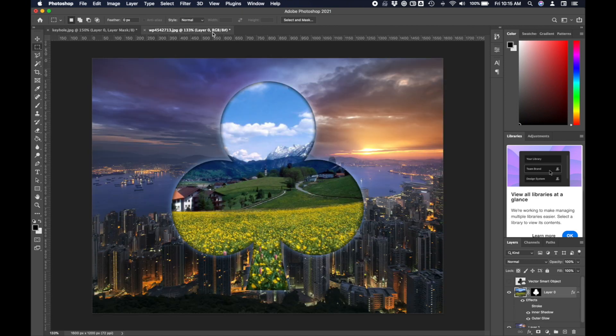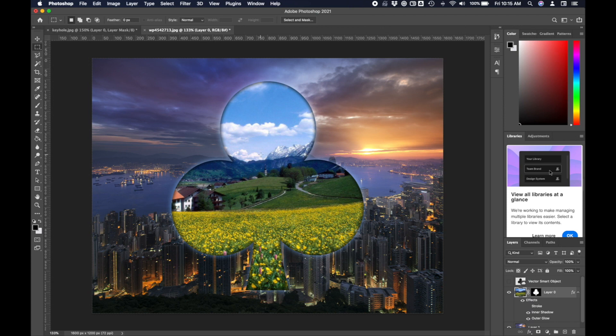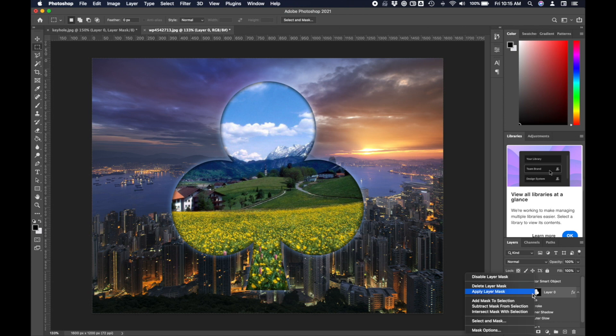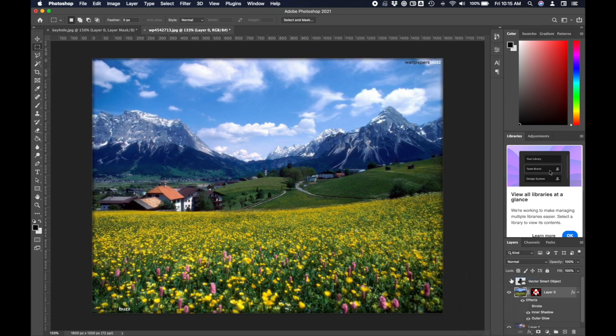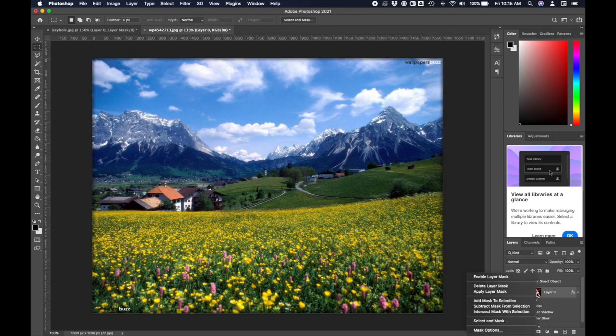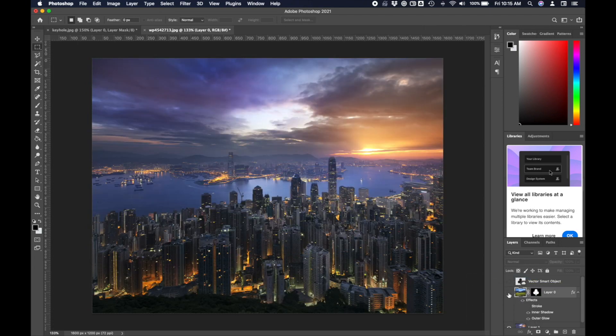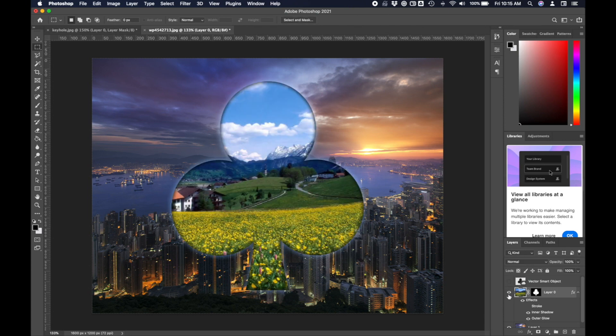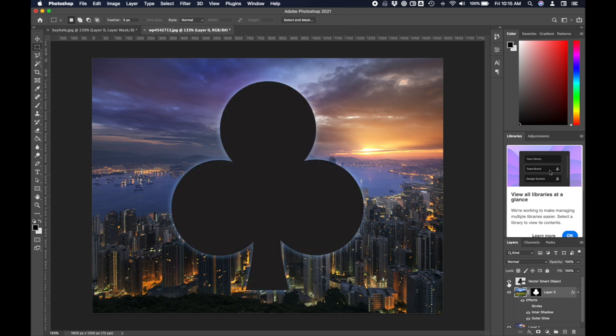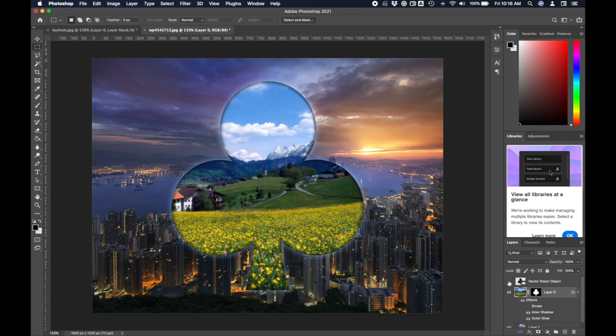You can also create layer masks that are more complex using vector shapes that you've created in Adobe Illustrator. Here you can see that same meadow scene with a cityscape. I've applied a layer mask over top of my meadow scene. I dragged in my vector shape from Adobe Illustrator, turned it into a mask and applied some styles. I'm going to show you how to do those two things right now.